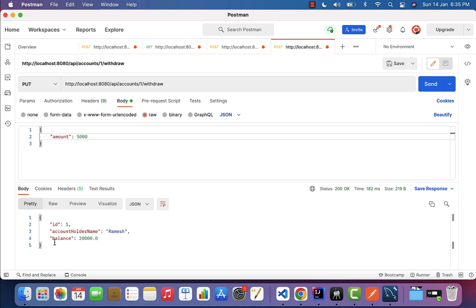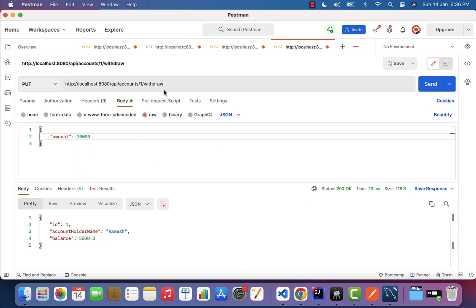In the response, you can see the account holder name and the balance. Earlier the balance was 25,000; now you can see it's 20,000 because we withdrew 5,000. Next, withdraw 5,000 more — click Send and the balance is now 15,000. Then withdraw 10,000 — click Send and the balance shows 5,000. The withdraw API is working as expected.